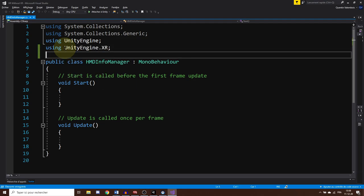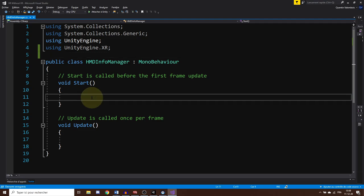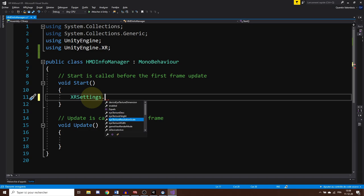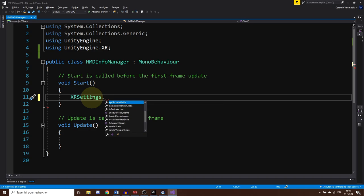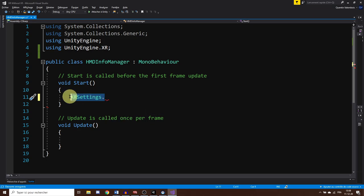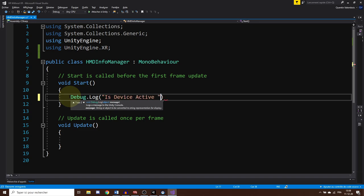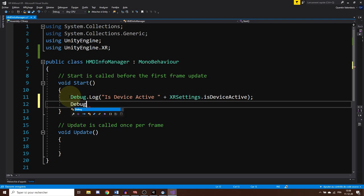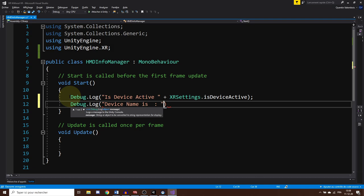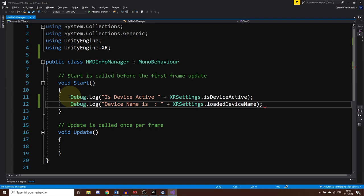And we can do this by actually writing at the top using UnityEngine.XR. Finally, the information that we need are inside the XR settings. As you can see, with this class, we can actually access the eye resolution, the name of the device, and some other interesting info, like if a device is active or not. Now, I just want to test these info, so I'm just going to write in the console debug.log is device active plus XR settings that is device active, and the same, but for the loaded device name. And there you go. Now, let's save our script and test our game.